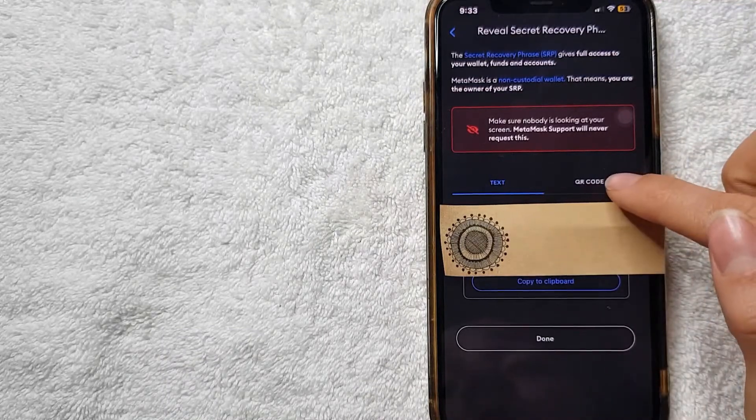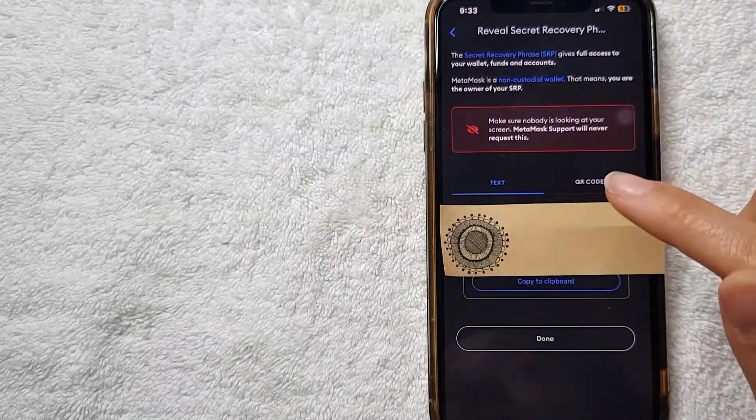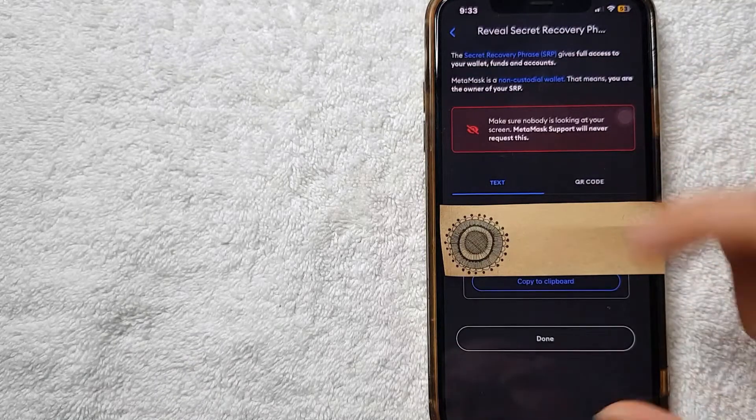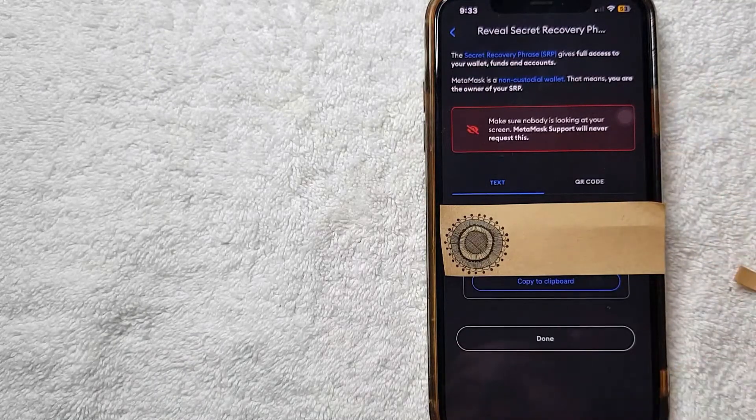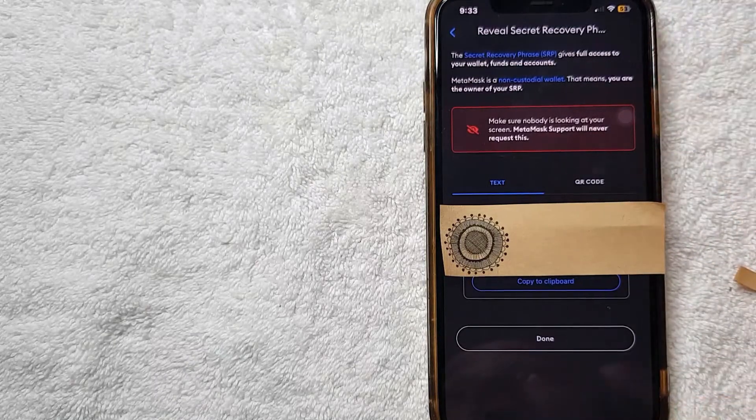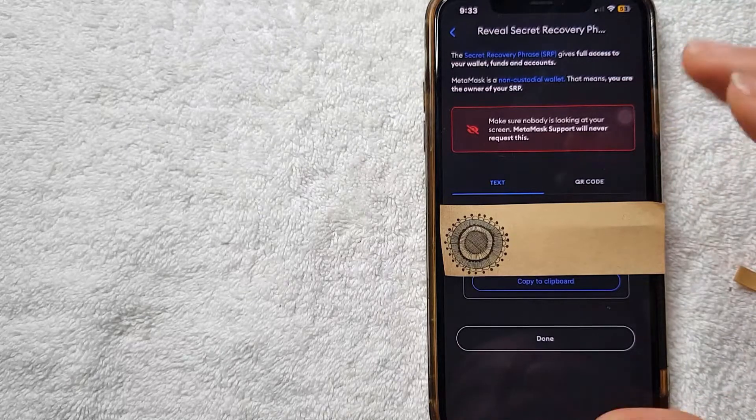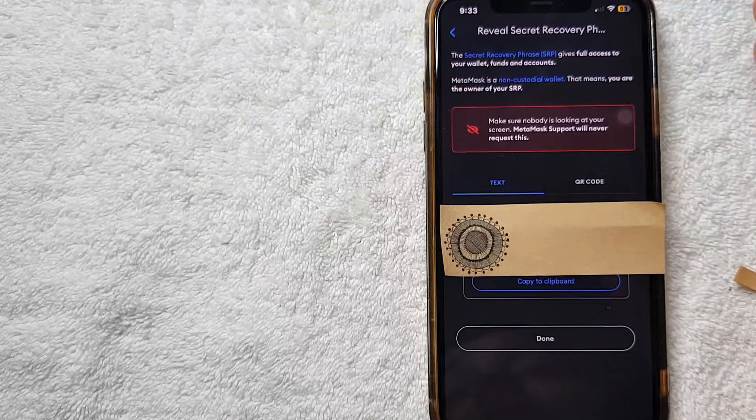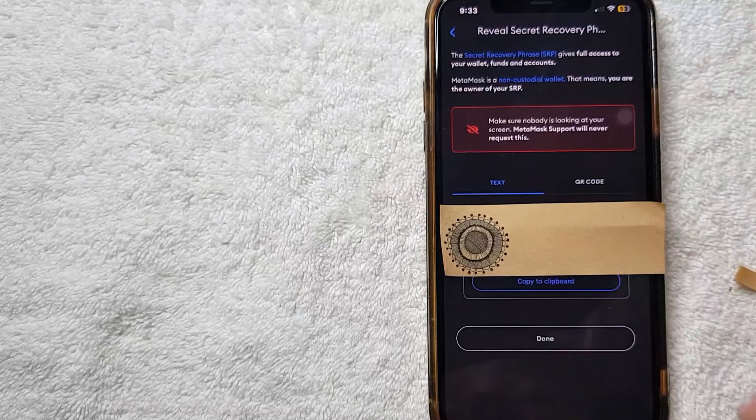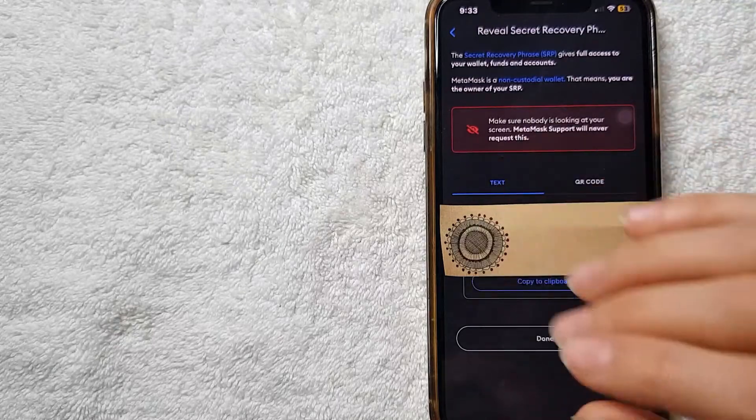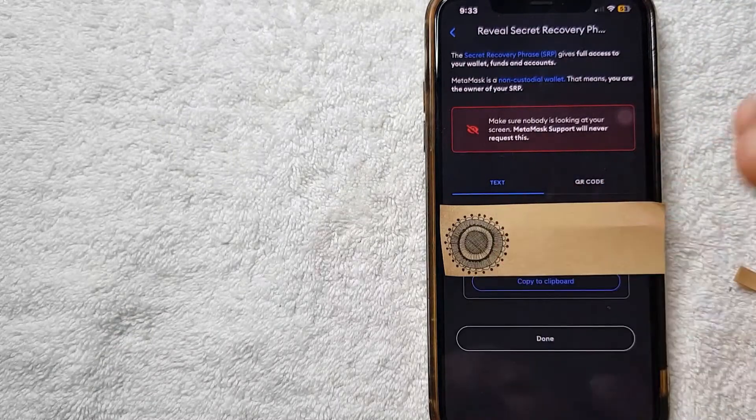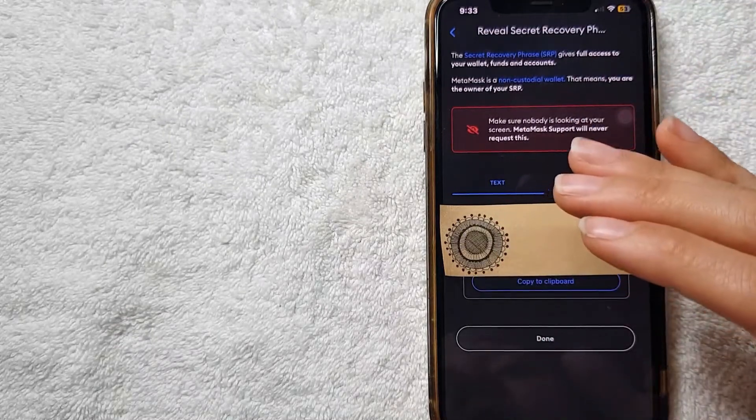Looks like you can also have a QR code of your secret recovery phrase, which is pretty cool. You can screenshot this QR code and print it and have it in your safe, or you can keep it somewhere where nobody has access to it. So that's pretty much it guys - that is the easiest way I know how to review your secret recovery phrase on MetaMask app.